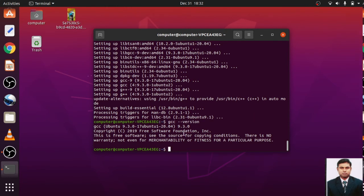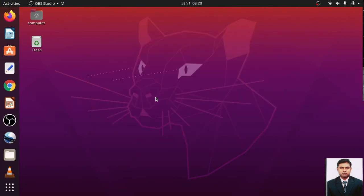So that is the version. The version which has been installed is GCC 9.3 point zero. So let us check if my C program is working properly or not.